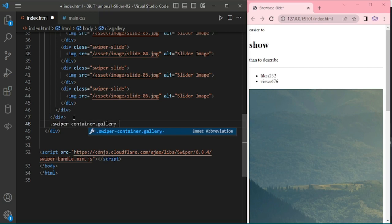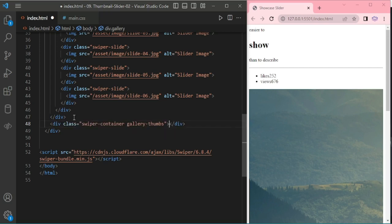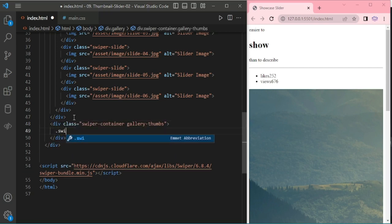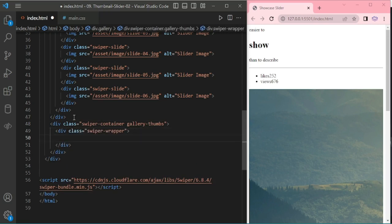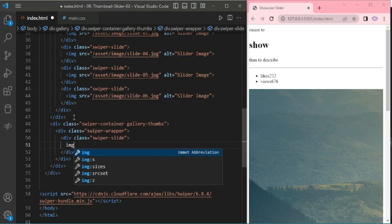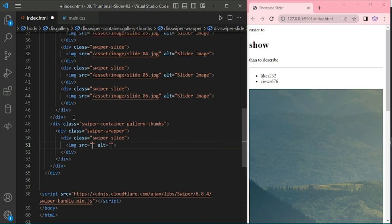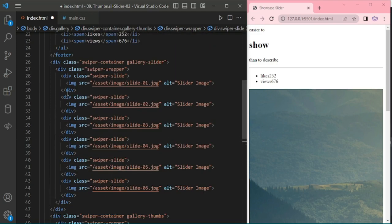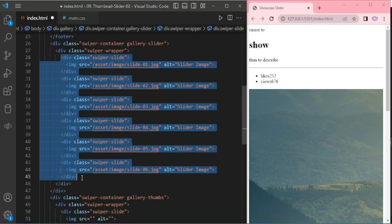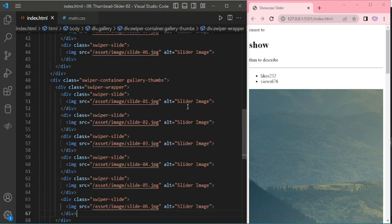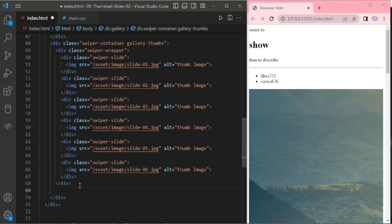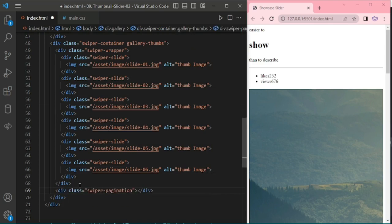Another swiper container for thumbnail images, swiper wrapper and swiper slide, and then an image for the thumbnail. I am copying from here and pasting, and changing the alt text to thumbnail — thumb image. And now adding the pagination.